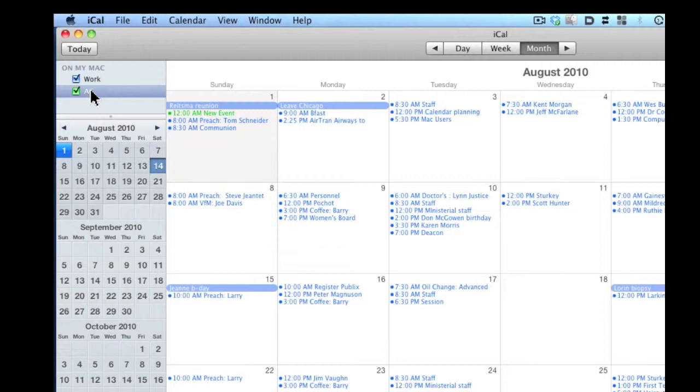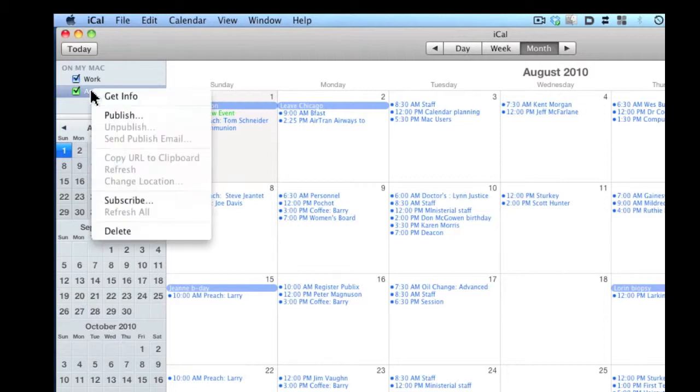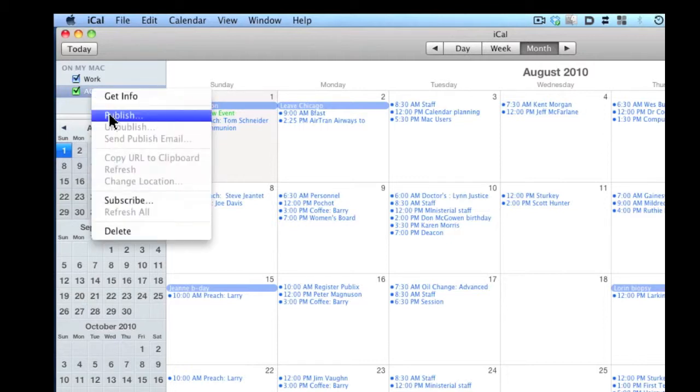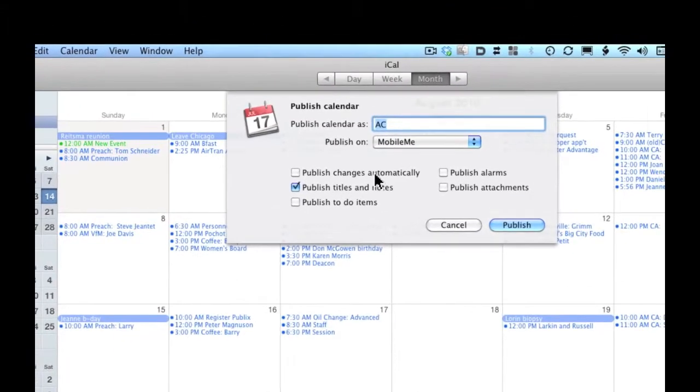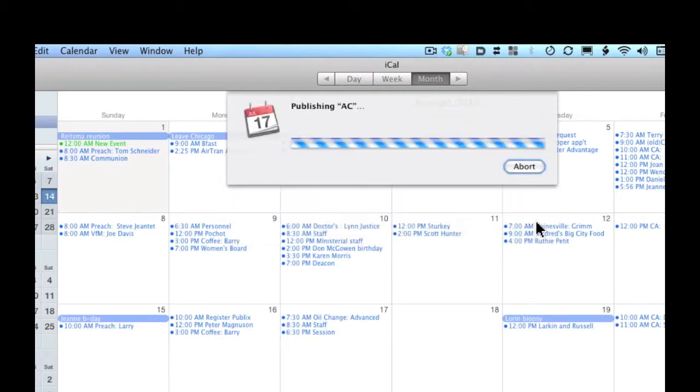Now I'll right-click and publish that calendar. I'll leave the settings the same and publish changes automatically. We'll click publish.